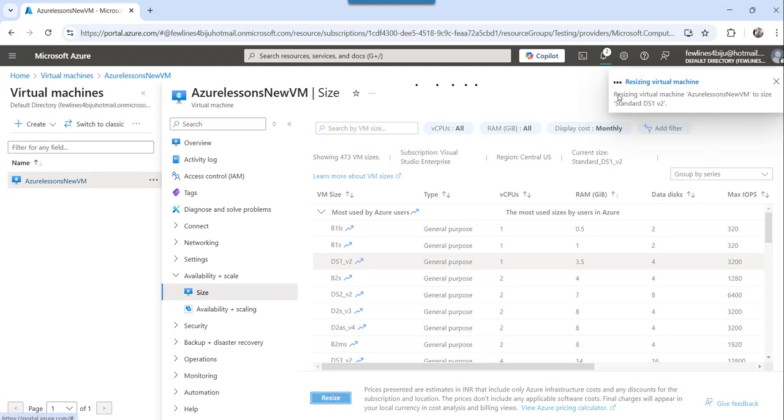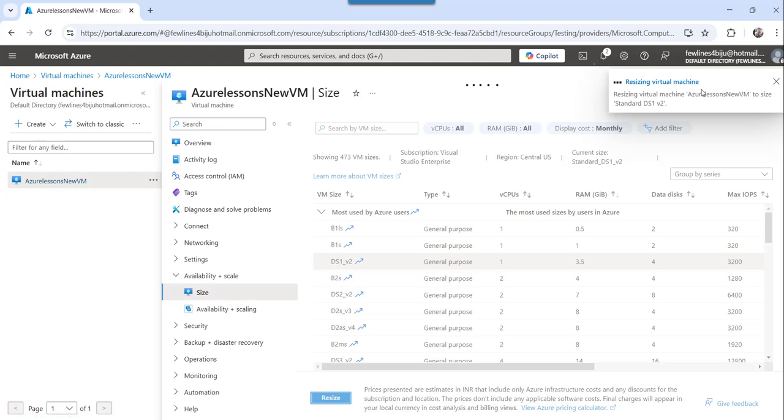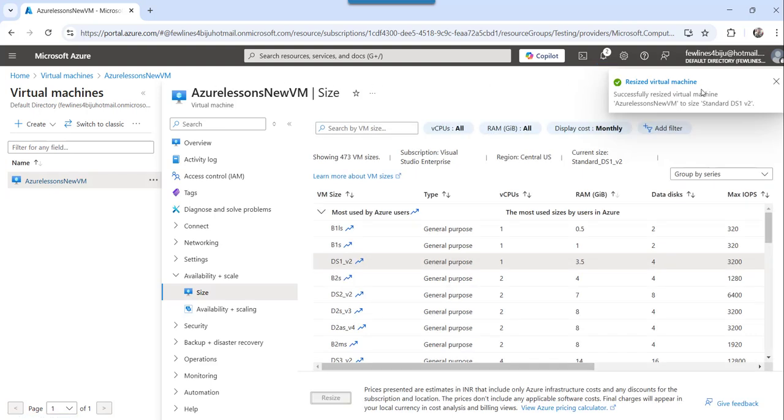The moment you do that, it will show you it will start changing that to the new size. So it will show you the successful output over here only. Just wait for a second, it will do that.